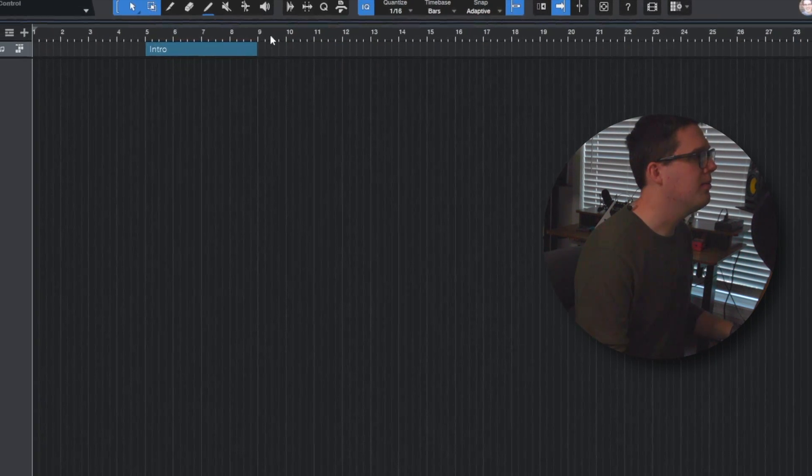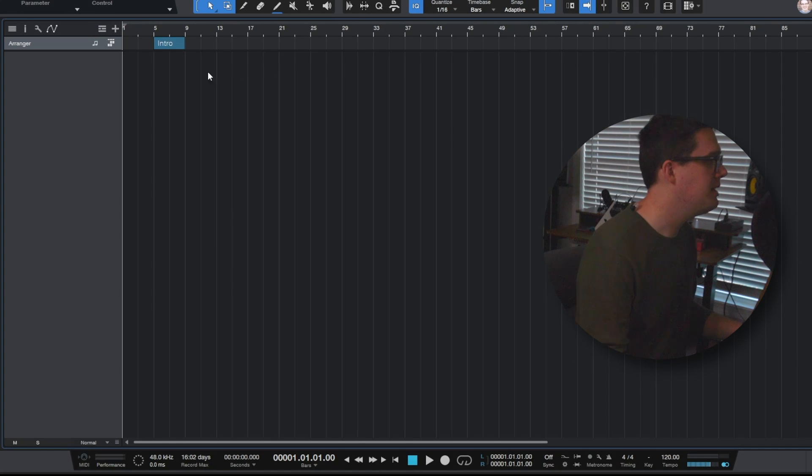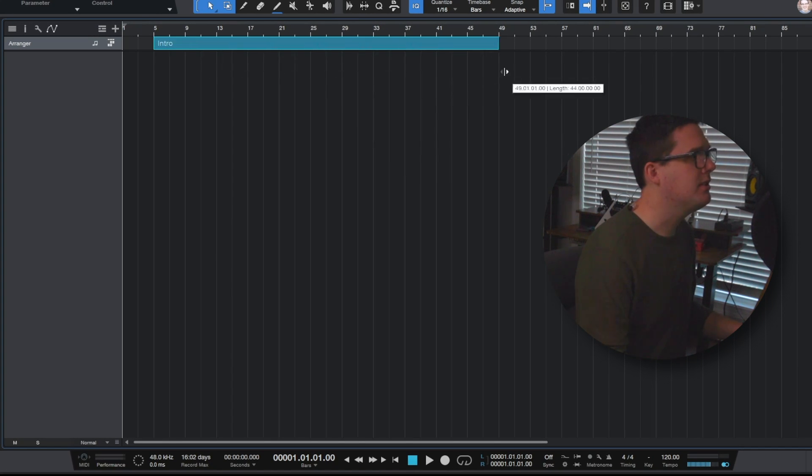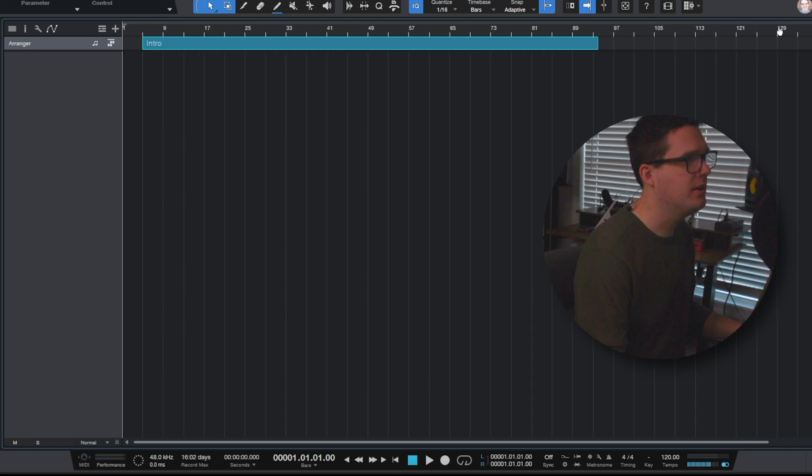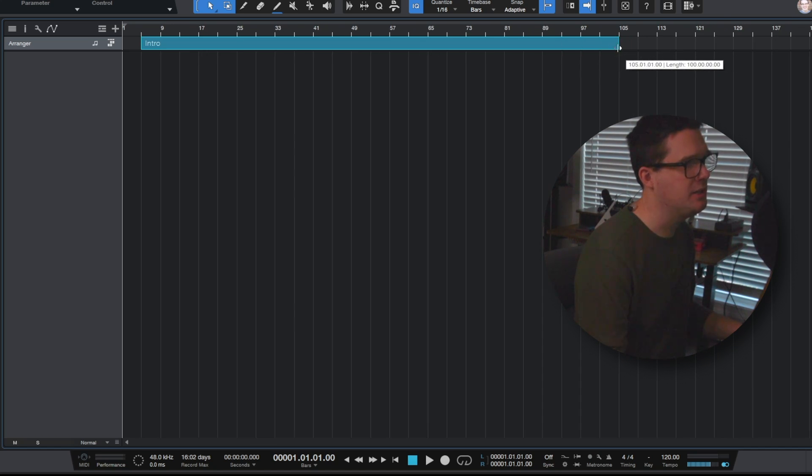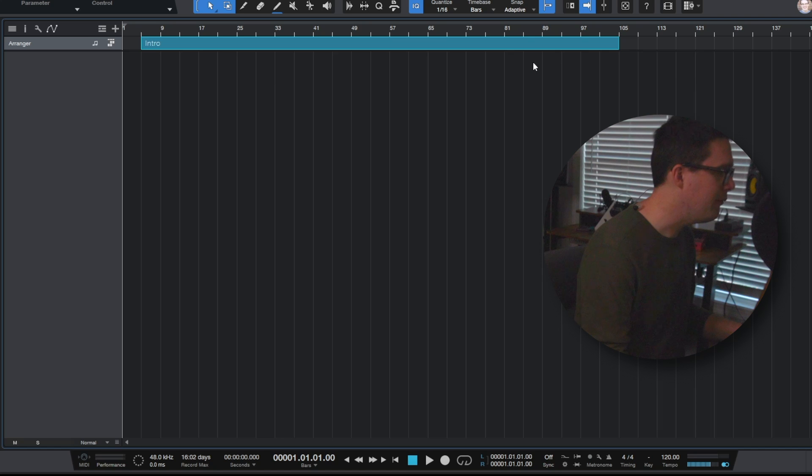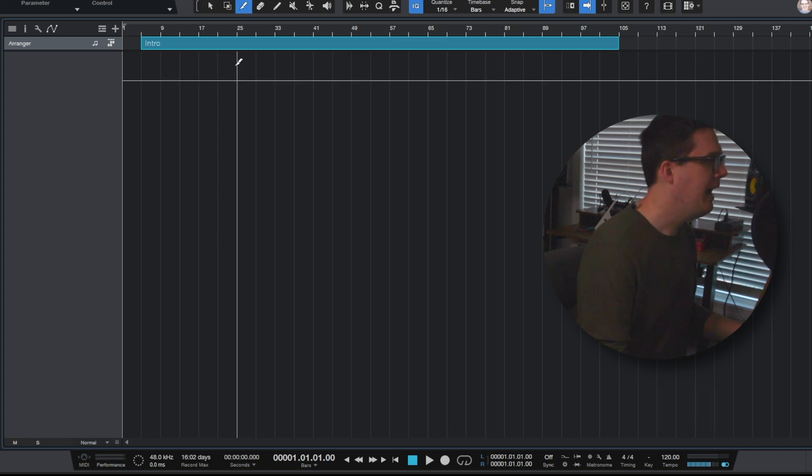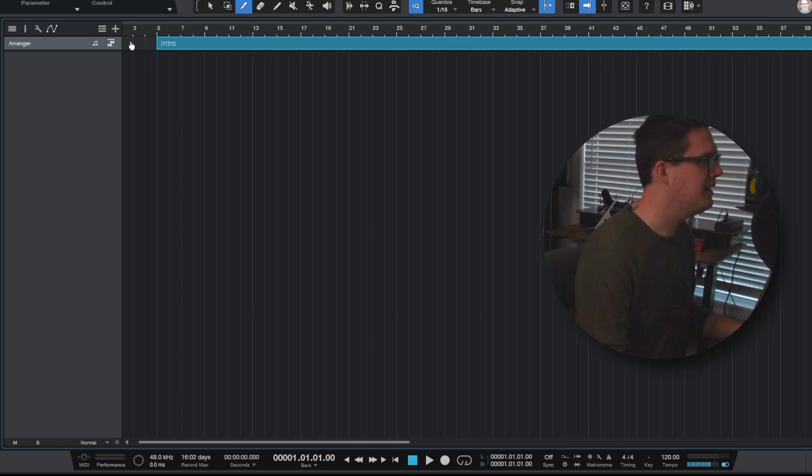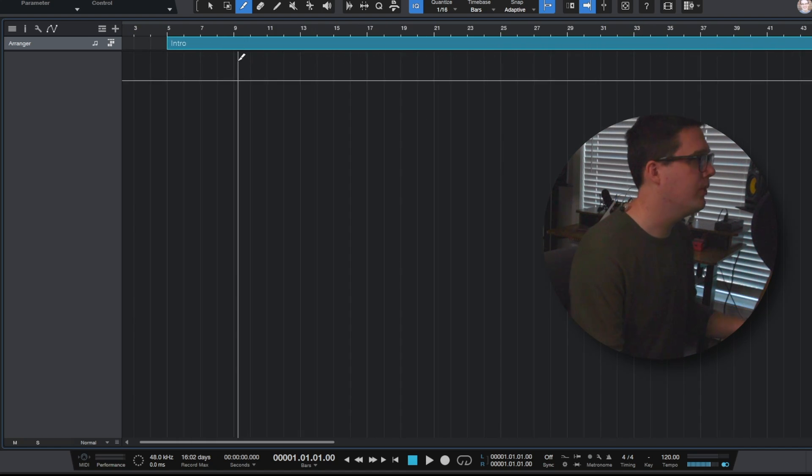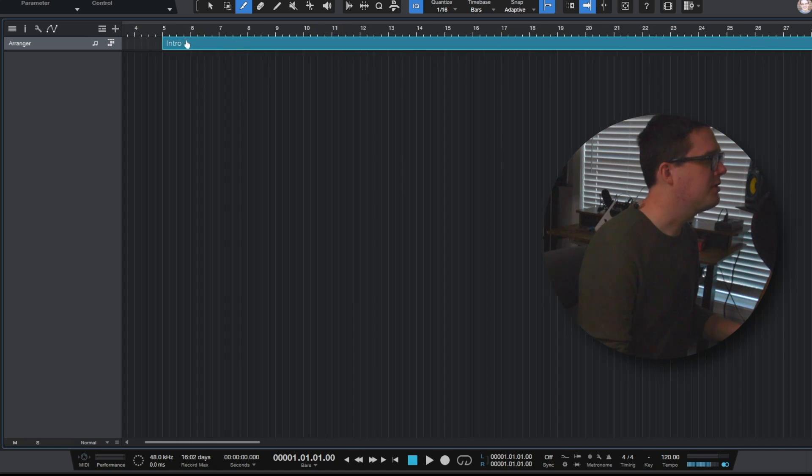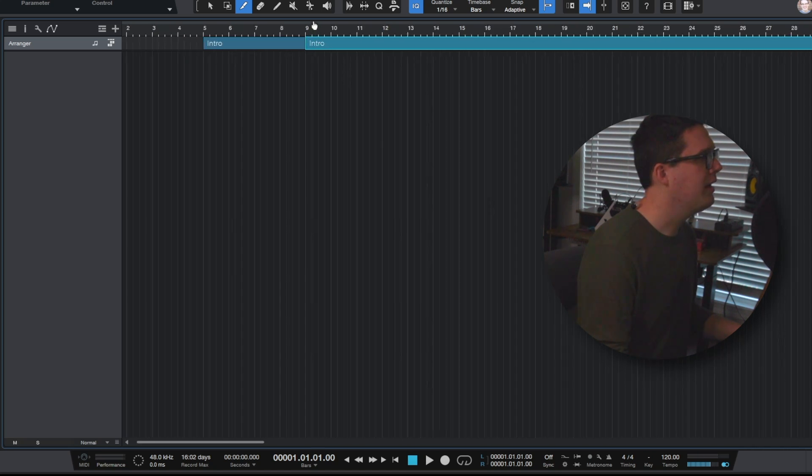One of the things I recommend is after you've created your intro tab, just go ahead and extend it to the length of what you think the entire song is going to be. So I've got this song going all the way to about measure 105. If I click 3 on the keyboard I've now got my slice tool. What you can do with the slice tool is you can actually slice your arrangement. So I've got the intro starting on measure five. I want that to be four measures so I'm going to make a cut.